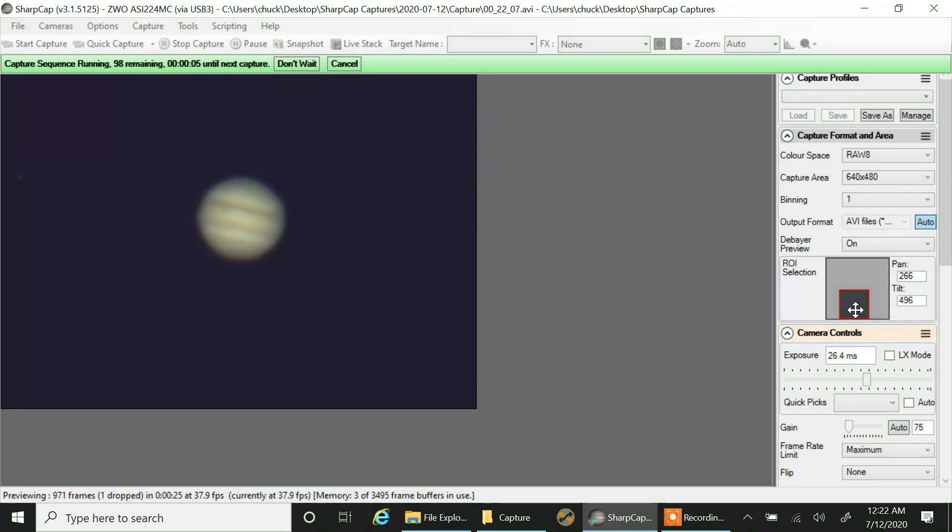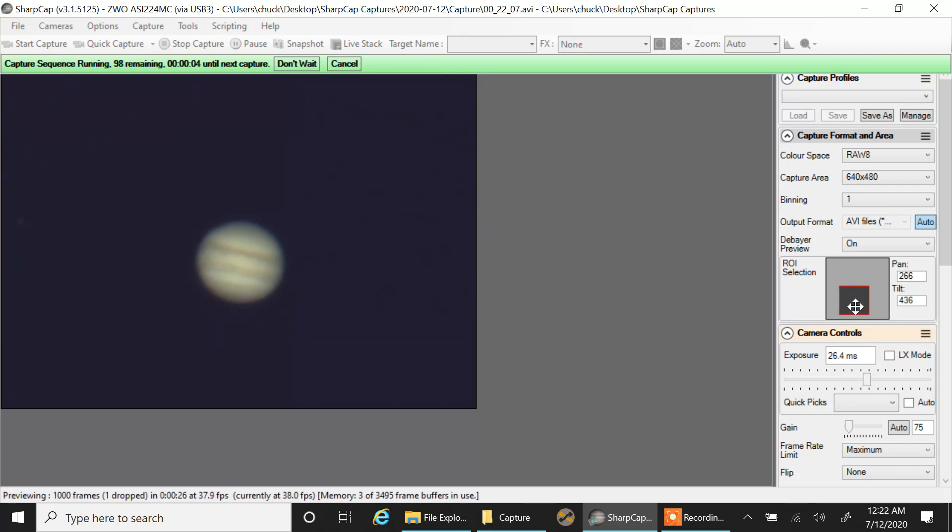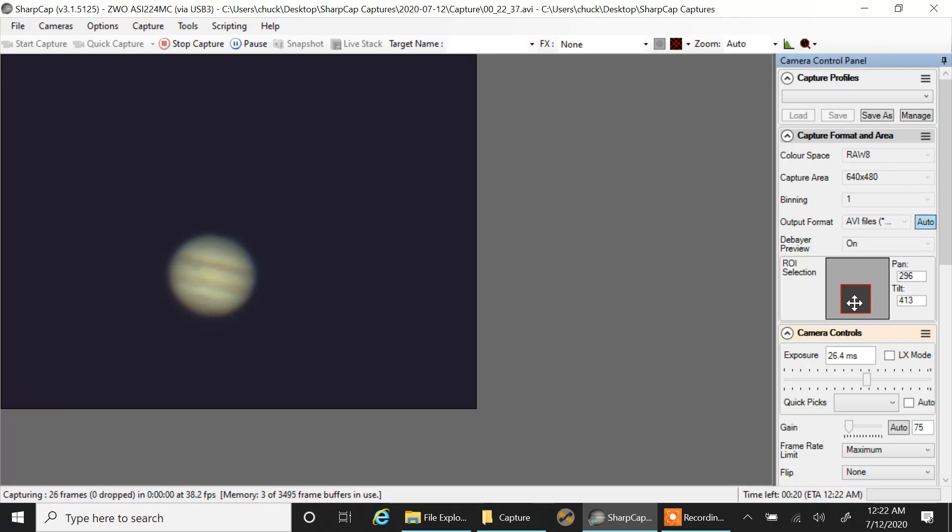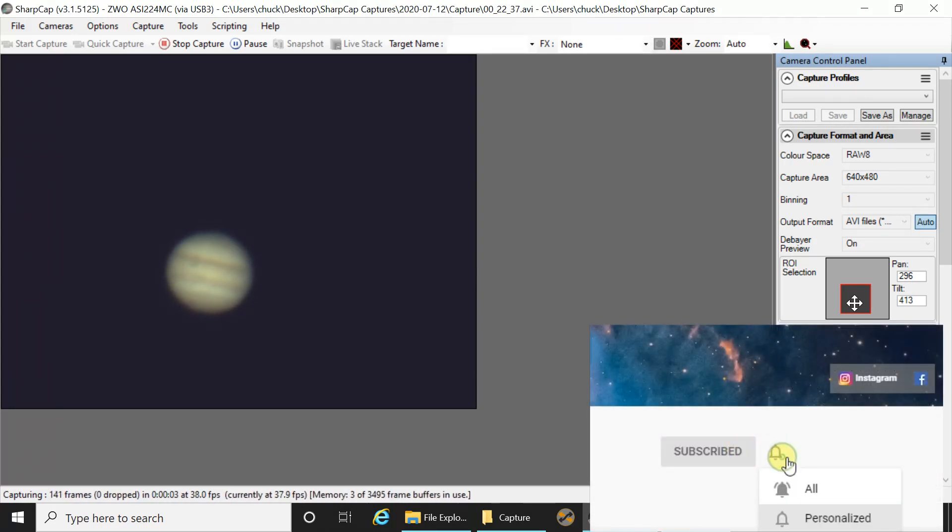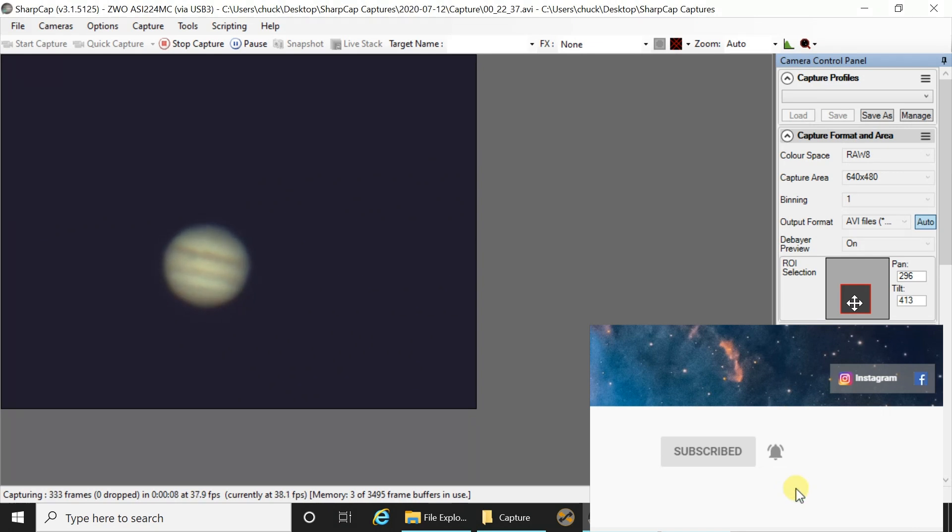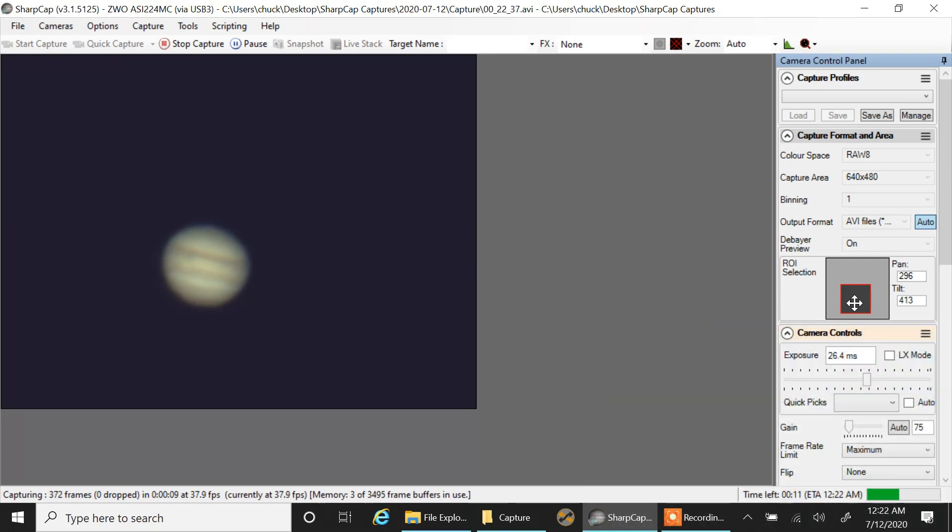I don't mind. I just want to capture Jupiter and see how well this wedge works. I can see it's drifting upward, the tracking, but I would expect something like that because I didn't really do a polar alignment. I just took my best guess. So this thing is really definitely not going to have perfect tracking when you're only guessing at polar alignment.